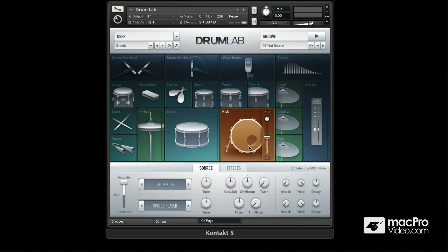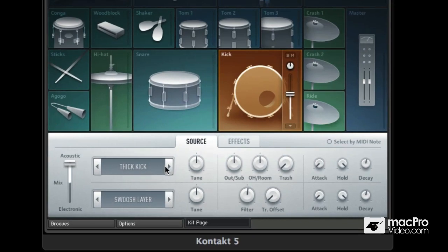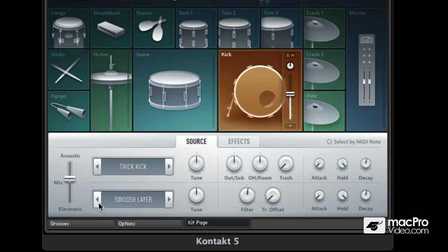I have this kick drum selected here and in the acoustic layer I have this thick kick. I can change these samples by using the left and right arrow buttons. Underneath this I have the electronic layer and I currently have this swoosh layer loaded in, and what I can do is just mix between or blend the electronic layer with the acoustic layer. I can obviously choose a different electronic sound to blend with this kick.